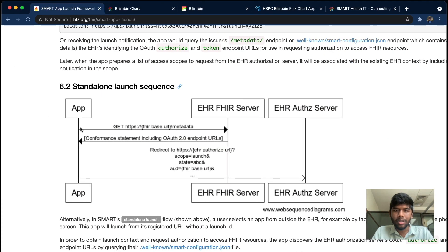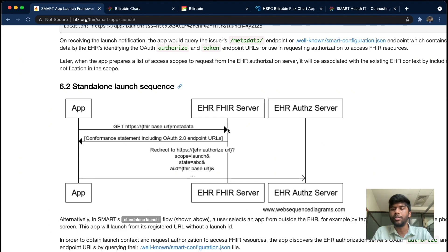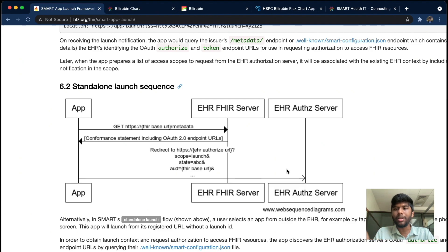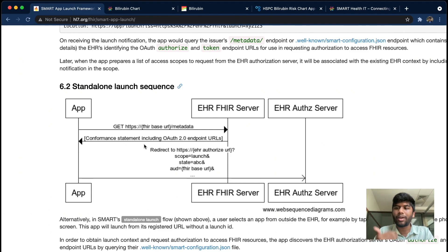In the standalone launch, the app can get the authorization and authentication endpoint — which is part of the OAuth2 spec — by querying the metadata of the FHIR server, specifically the capability statement. Once the capability statement comes back with the conformance statement including OAuth2 endpoints, the app makes a request to the authorization server. The authentication server then provides the username and password prompt we just saw, and once authenticated, we get redirected back to our app.